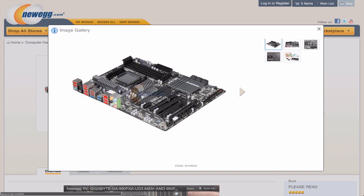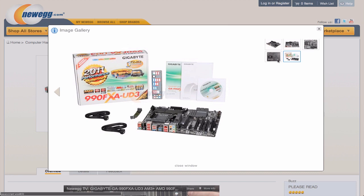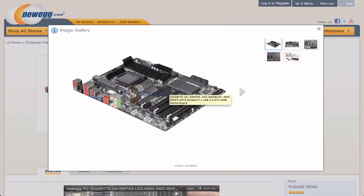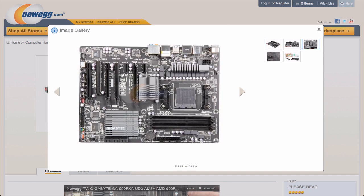This one doesn't have a display port, which means you have to get a graphics card. Right here are the PCI Express slots — this is where you put your video card, maybe another video card. Over here is where your CPU goes, and the fan will go with that. Make sure you have a fan. Right here are four RAM slots — that's where you put your RAM.